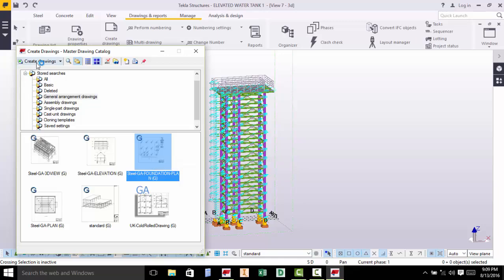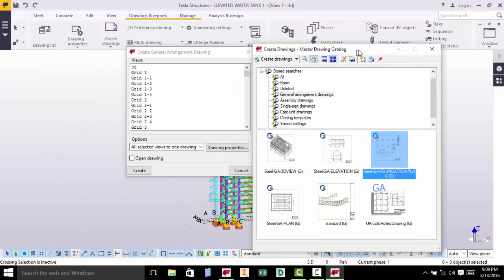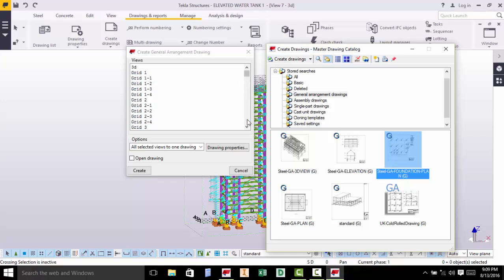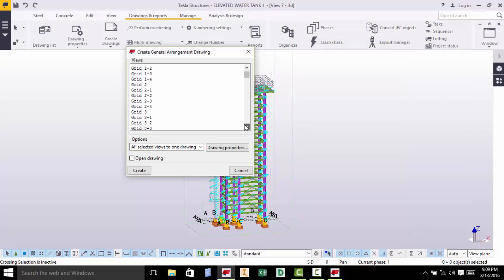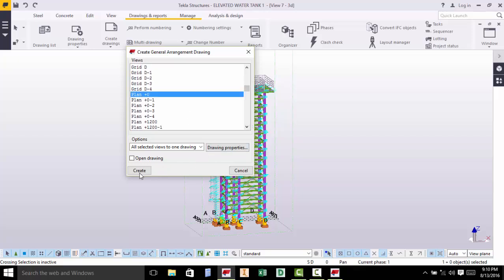We go straight and click Create Drawing. The moment you click this and click Generate Drawing, this General Arrangement Drawing dialog box will come up, asking you from what point do you want to generate your drawing. Do you want to join it from Grid A, Grid 1, Grid 2, all the way down? For us, we want to generate it from 0, Plan 0.